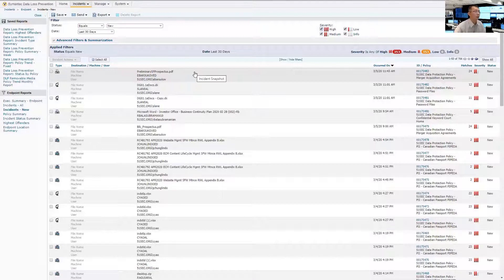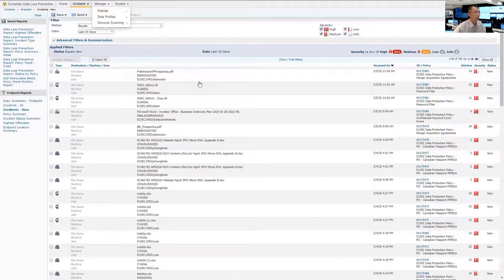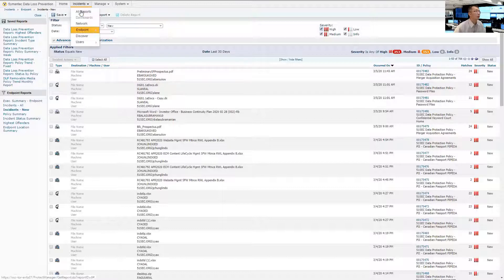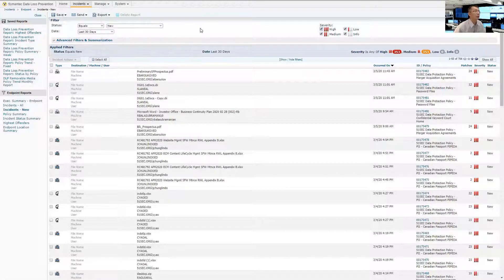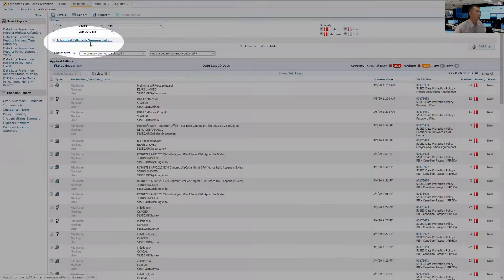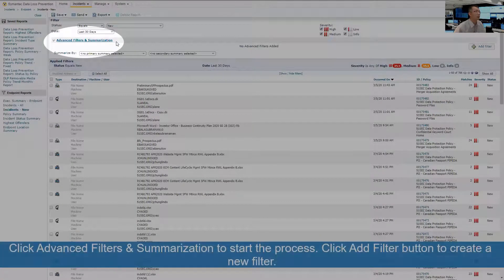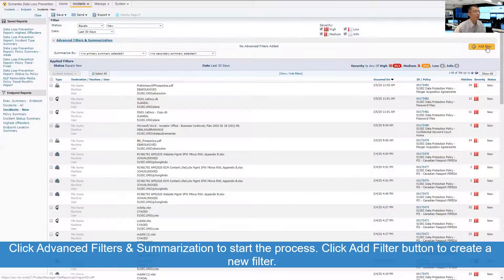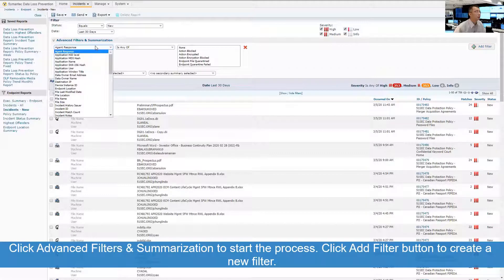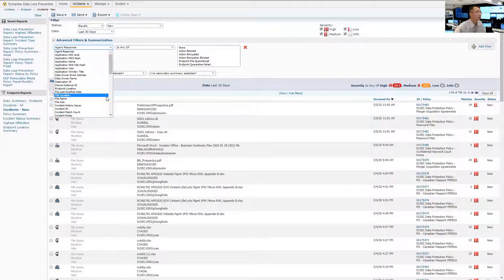So first step, you create a good policy to cover the content in your share folder, and then you come back to your instance endpoint page to filter your data. So click Advanced Filters and Summarization. Then you need to create a filter. So let's use this filtering criteria. You can use source file location.